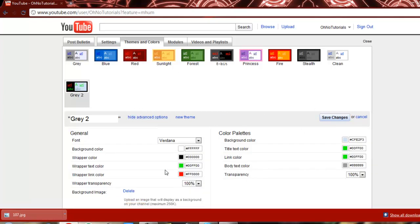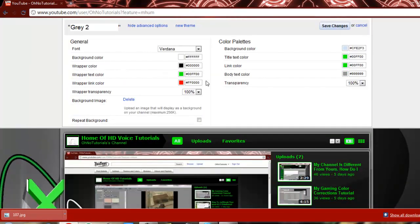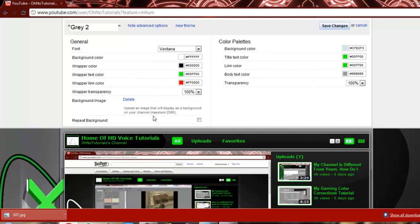It gives you all these advanced options. I have all mine set for the text colors and the background colors and that kind of thing.